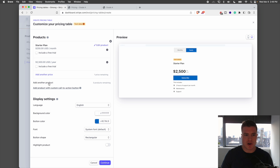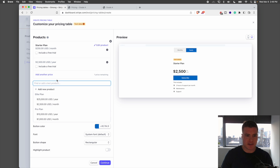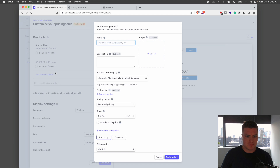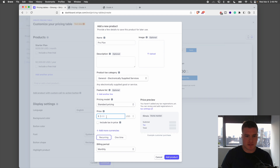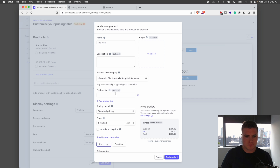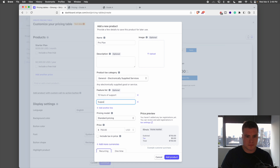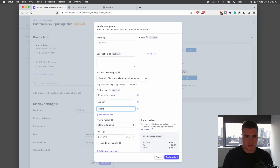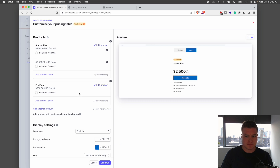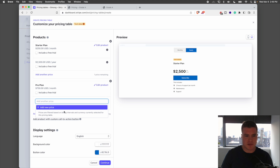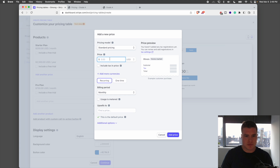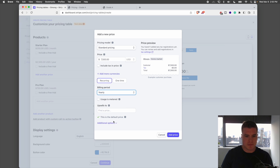I'm going to add my other products quickly. I'm going to add a Pro Plan and charge $750 a month. I'll add features like 10 hours of support. It's not required to add features, but you can. Then I'll add another price of $7,500 for the yearly plan.